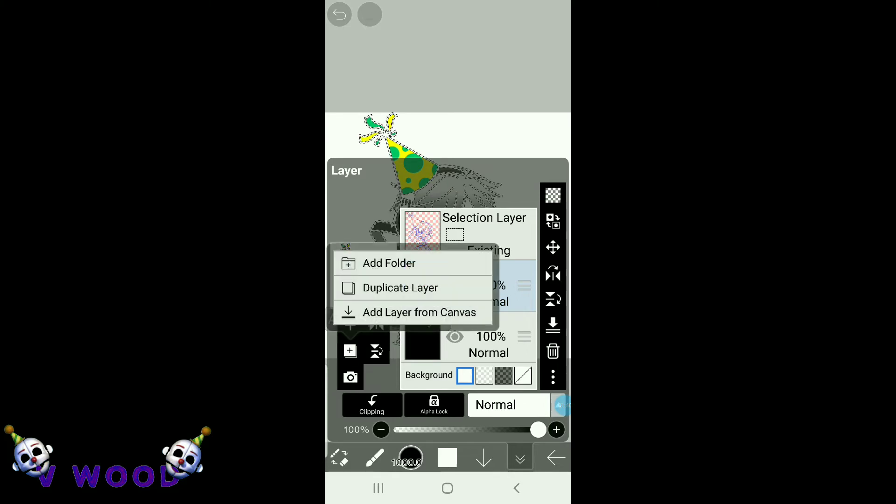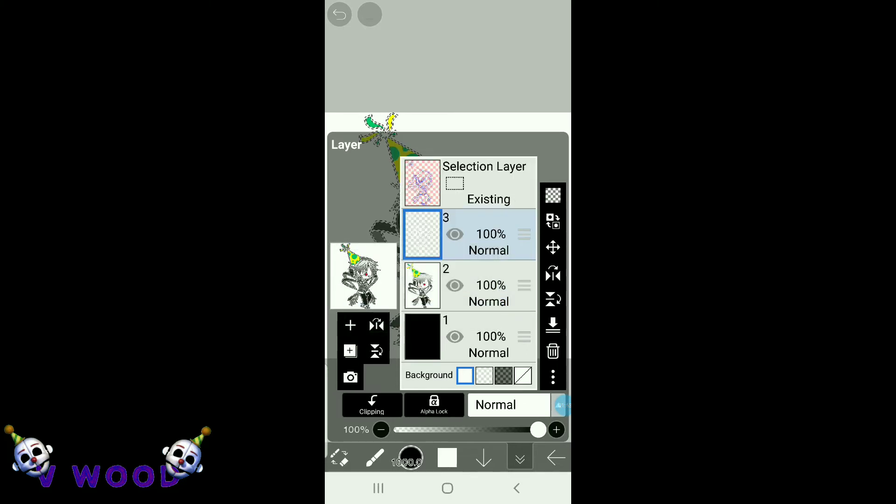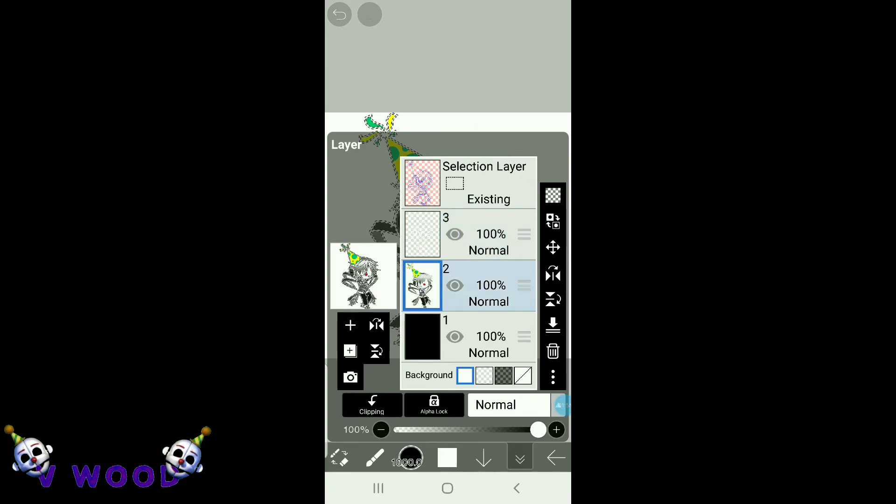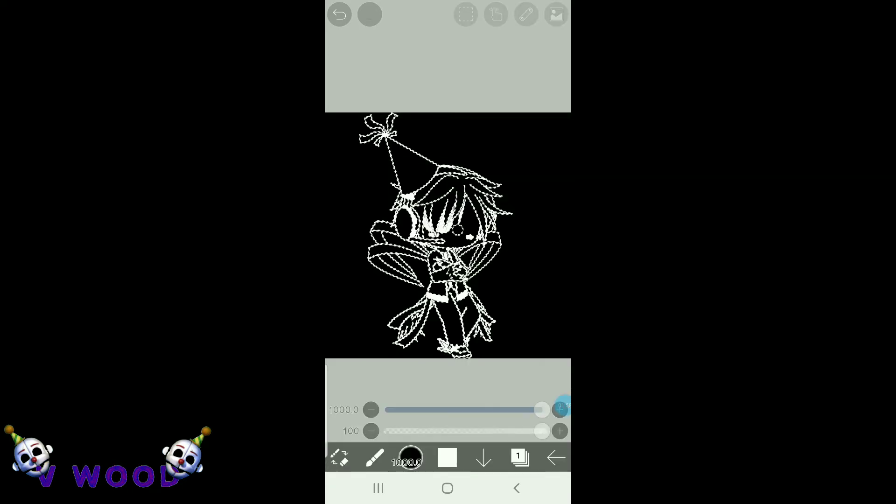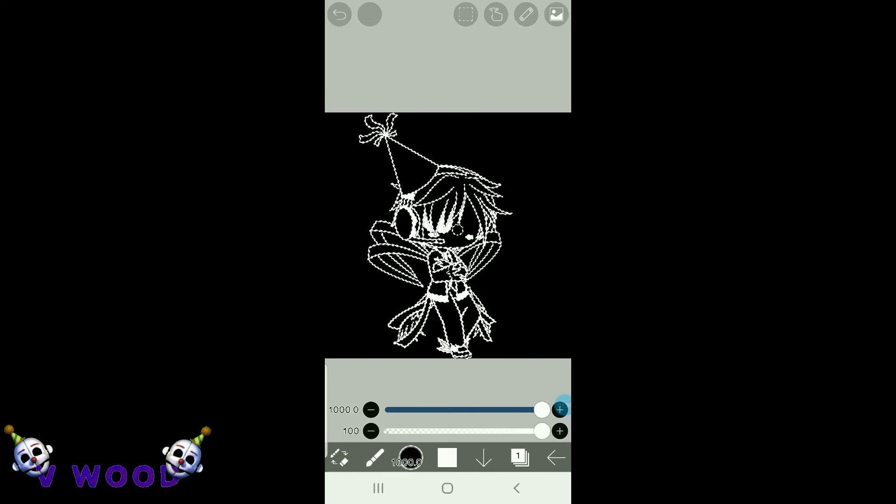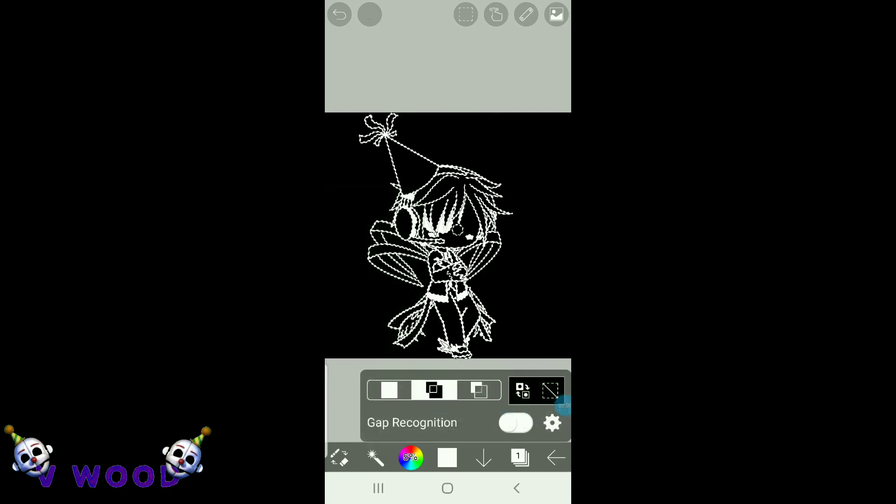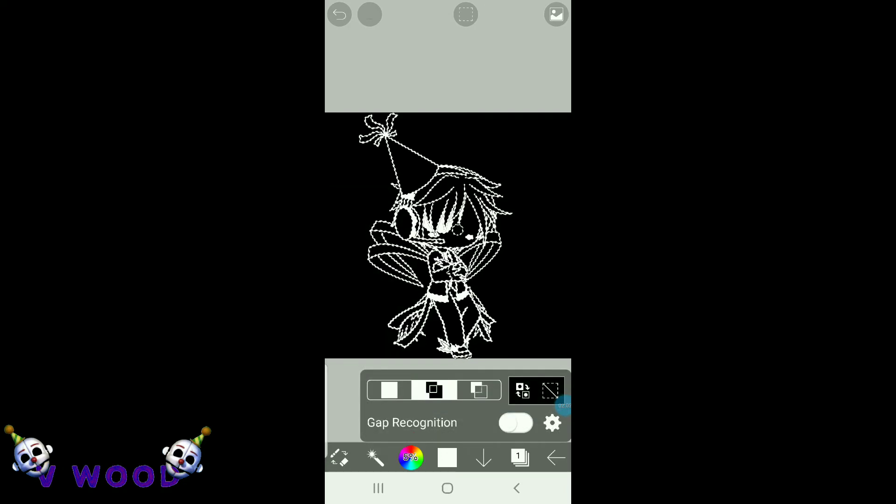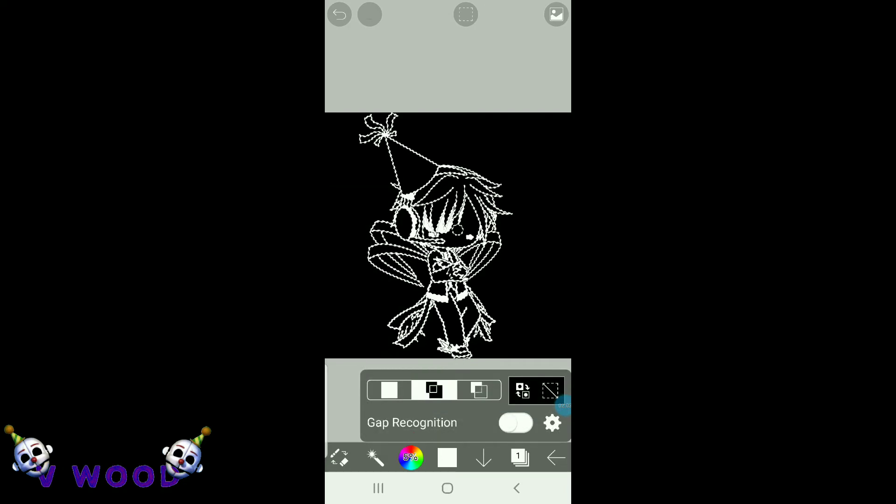And then hit this little plus, and hit add layer from canvas, then go to the screenshot layer and delete it, and then go to the magic wand and hit this little thingy to remove the selection.